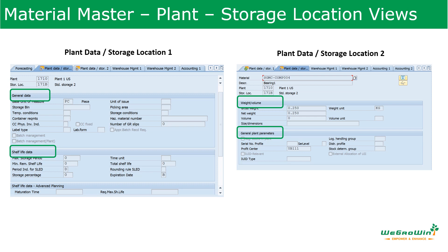For a plant store location there are two views: Storage Location 1 and Storage Location 2. In the Location 1 view we have general data talking about storage conditions — like temperature condition, storage condition, hazardous material, container requirements and those kind of things. In the shelf life data section we have details on shelf life, how to maintain them, and how it is going to impact goods receipt and storage of the materials.